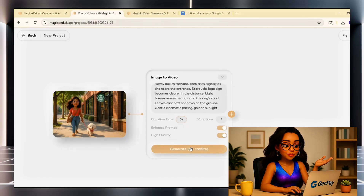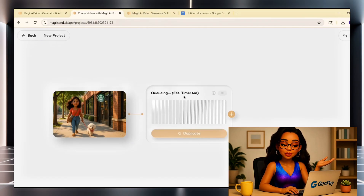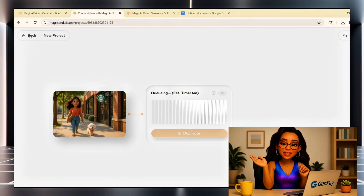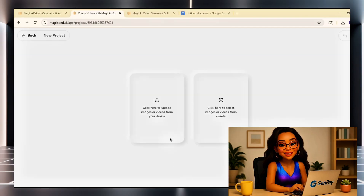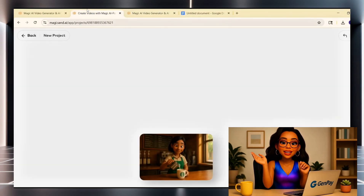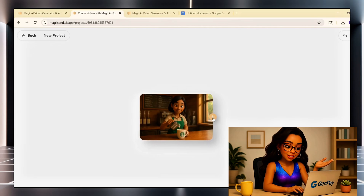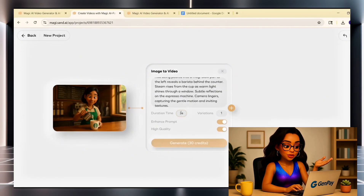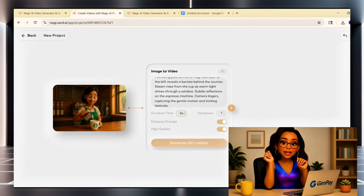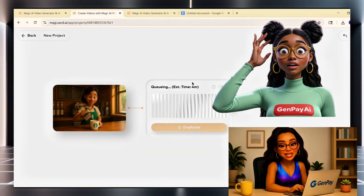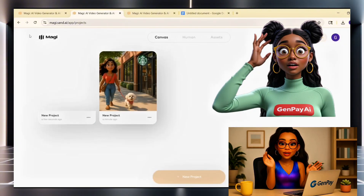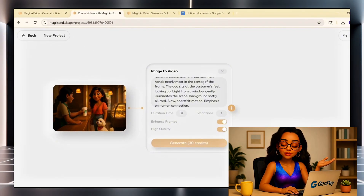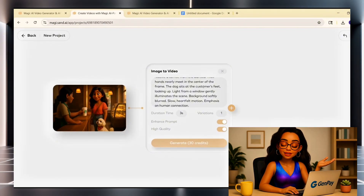Now let's talk about duration. By default, it's set to three seconds, but you can increase it up to 10 seconds if you want more motion. Each second costs 10 credits — so three seconds will use 30 credits, five seconds will cost 50, and a full 10-second video will cost 100 credits. Set the length based on how long you want the action to play out. For short gestures, three to five seconds is great. For slower, cinematic motion, go up to eight or ten. You'll also see options like Enhanced Prompt and High Quality — you can leave these on. They help make the animation smoother and more expressive.